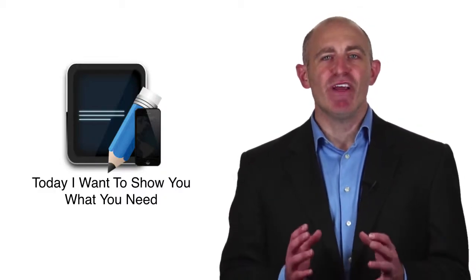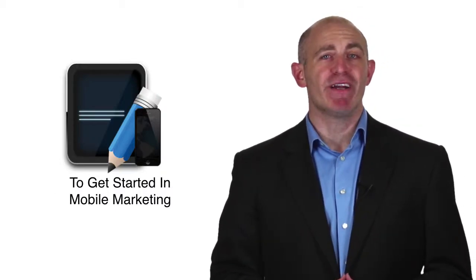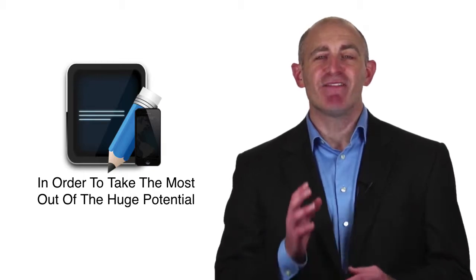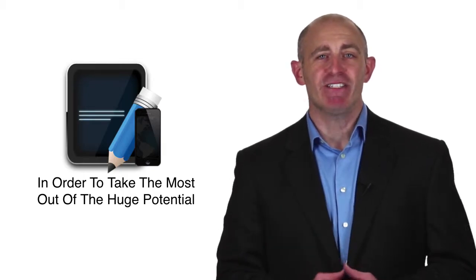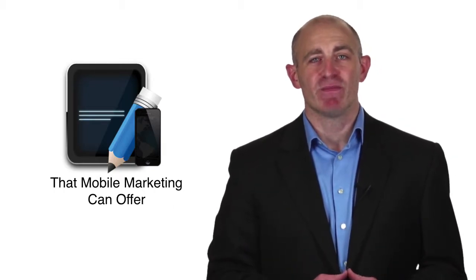Today, I want to show you what you need to get started in mobile marketing in order to take the most out of the huge potential that mobile marketing can offer.